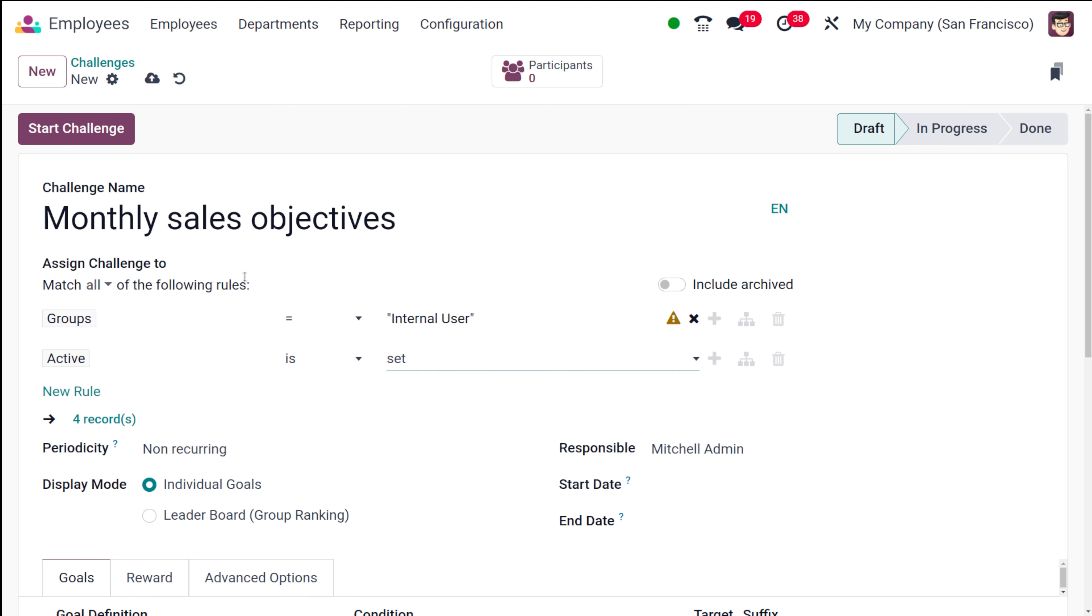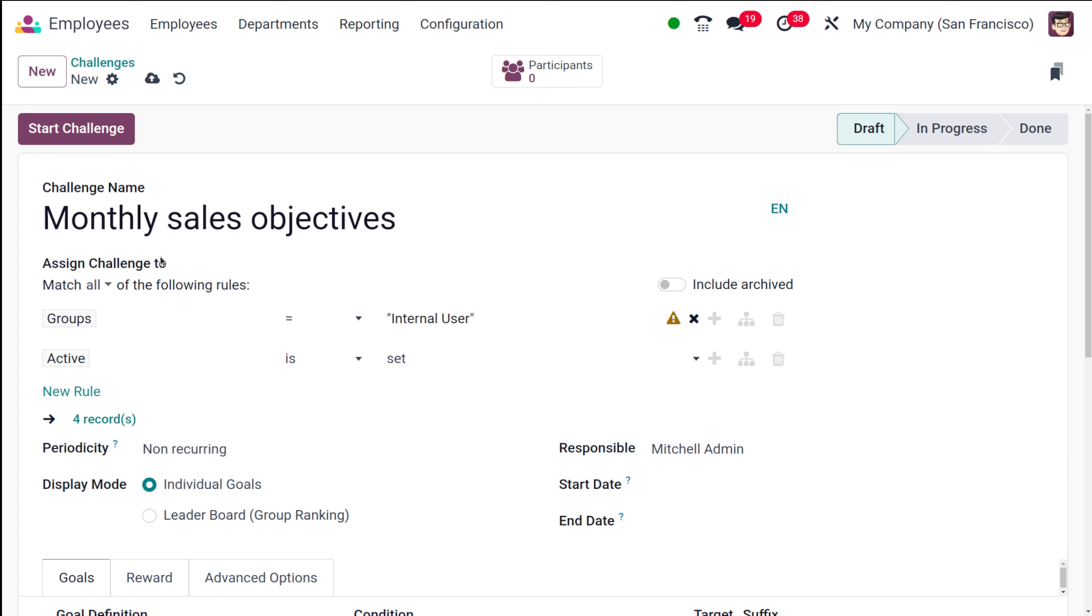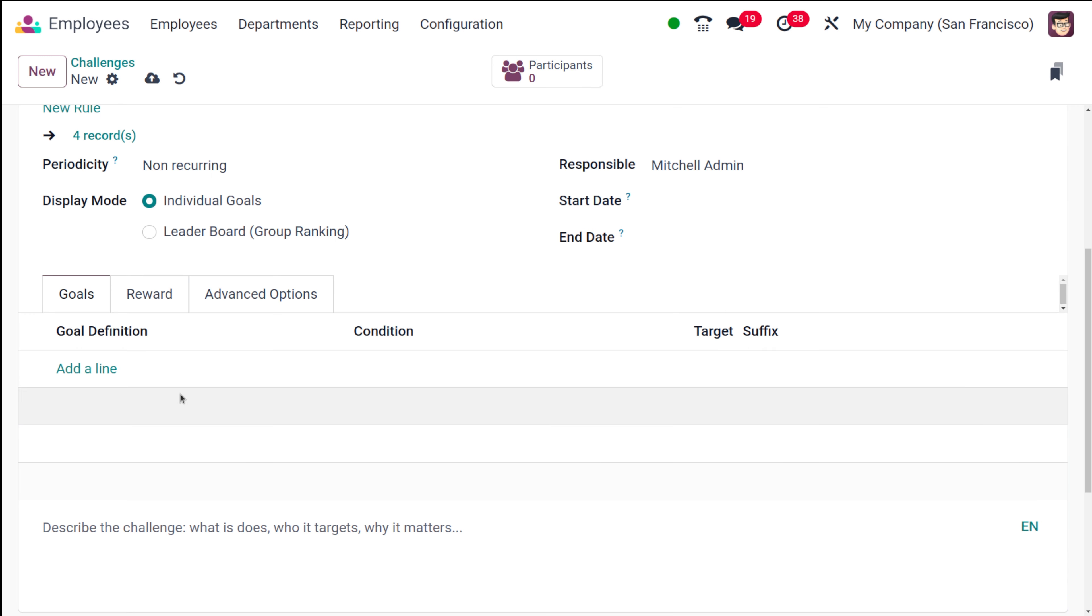In groups if it's an internal user, then active is set, not set. Based on this, you can choose. You can set a rule and based on that, this will be assigned to certain people. Corresponding to this rule, there are four records which satisfy our rules. So we have these people who will be assigned to this challenge.